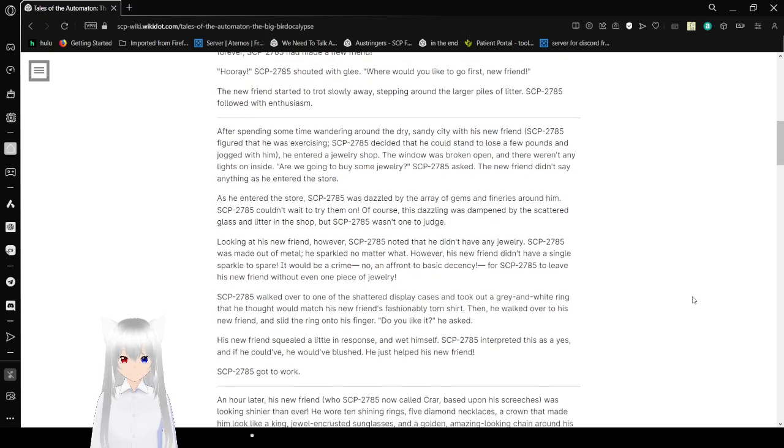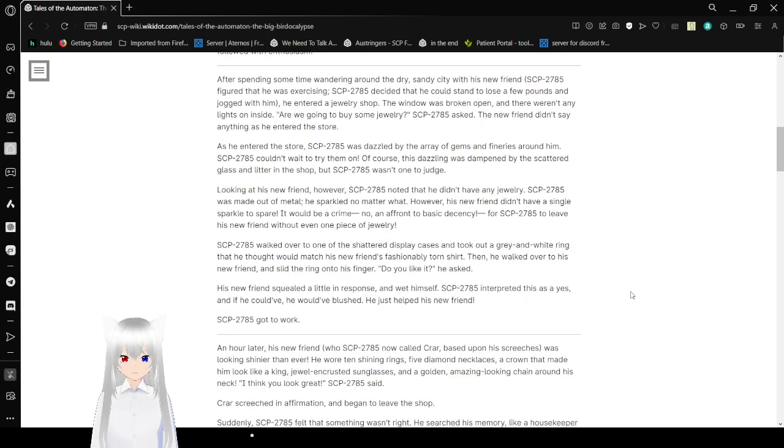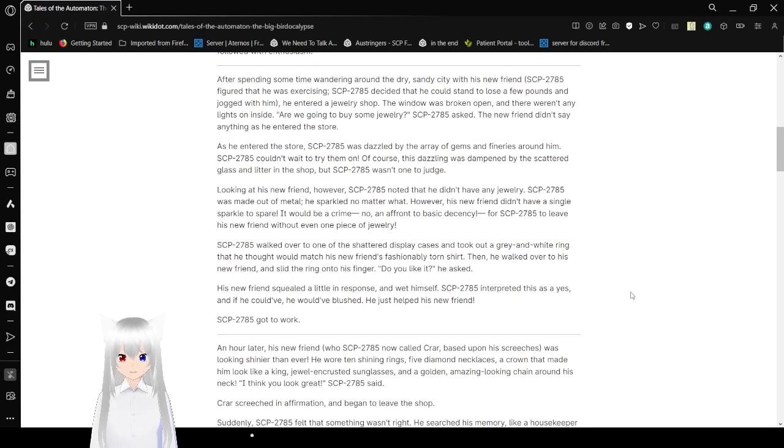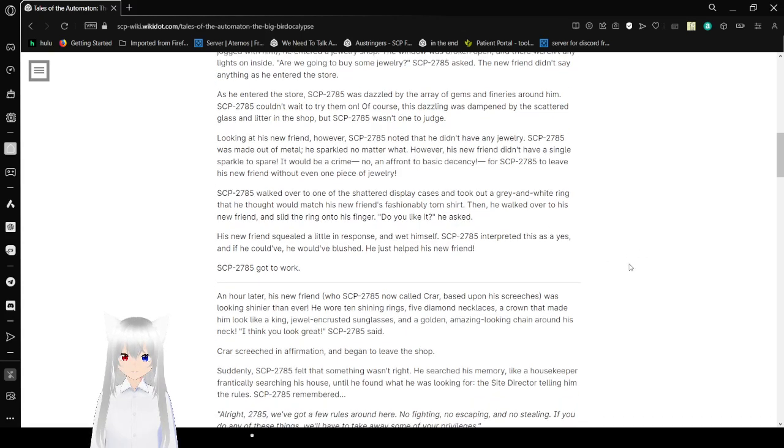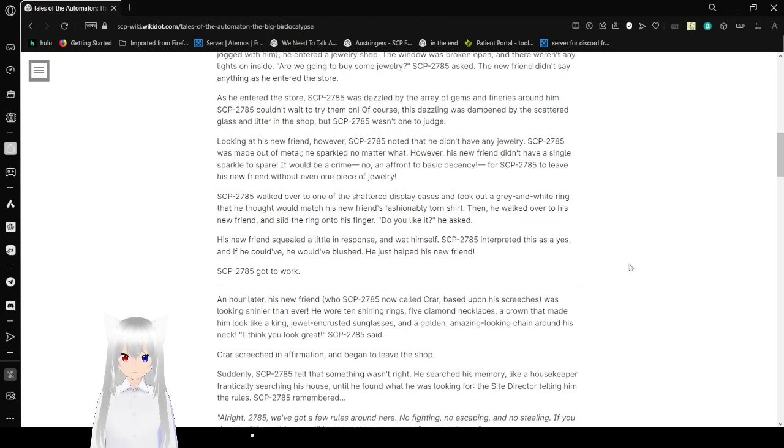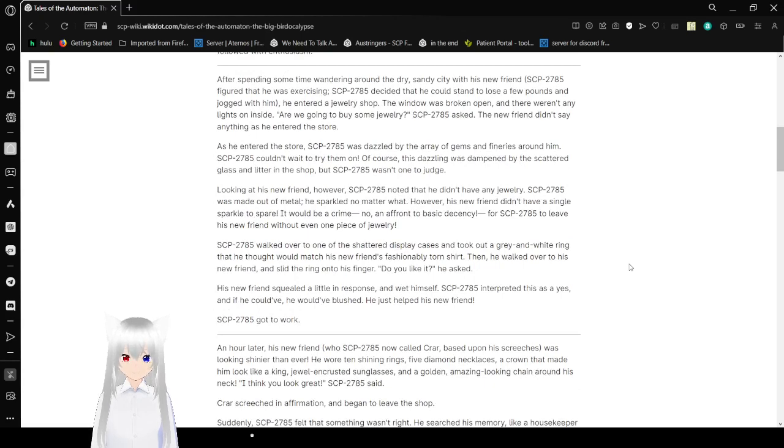The new friend started to trot slowly away, stepping around the larger piles of litter. Bob followed with enthusiasm. After spending some time wandering around the dry, sandy city with his new friend, Bob figured that he was exercising. Bob decided he could stand to lose a few pounds and junk with them. He entered a jewelry shop. The window was broken open and there weren't any lights on inside. Are we going to buy some jewelry? Bob asked.